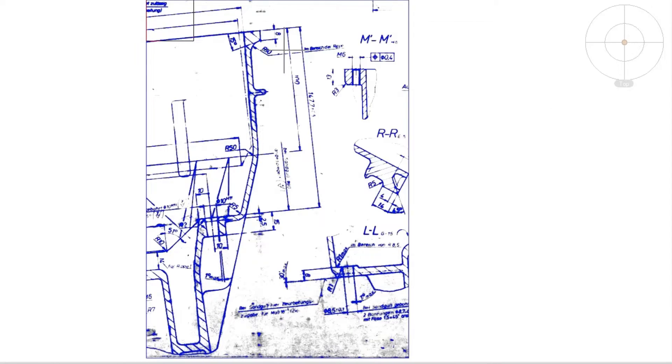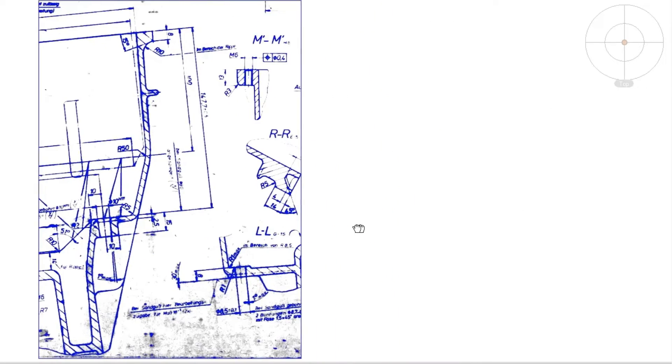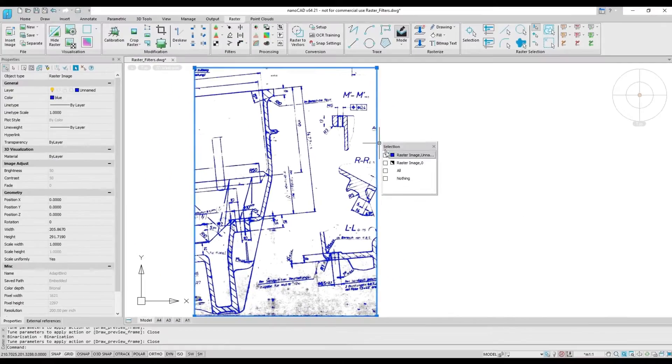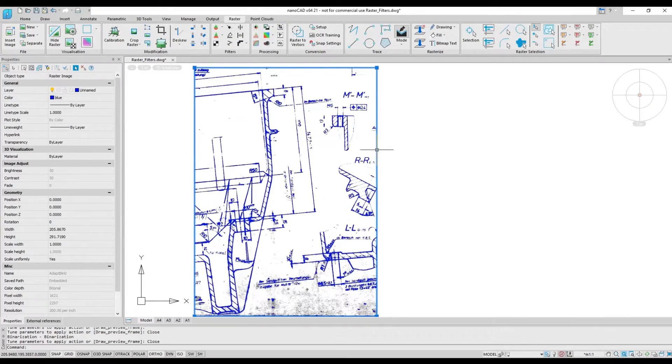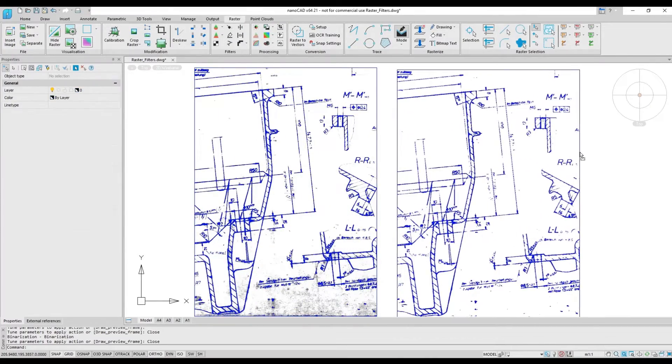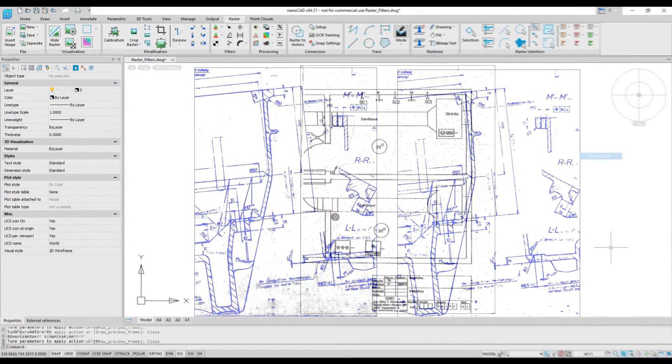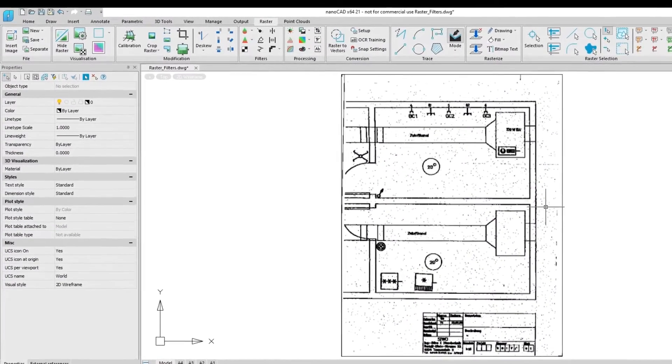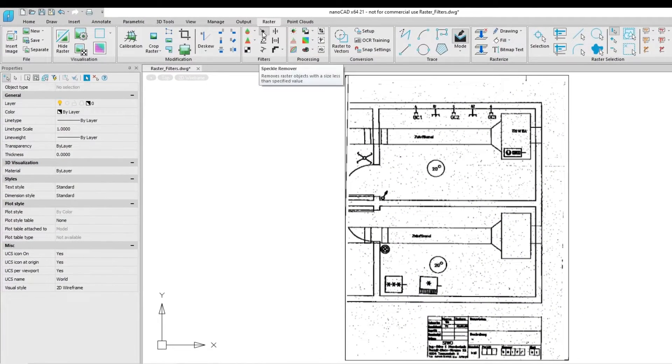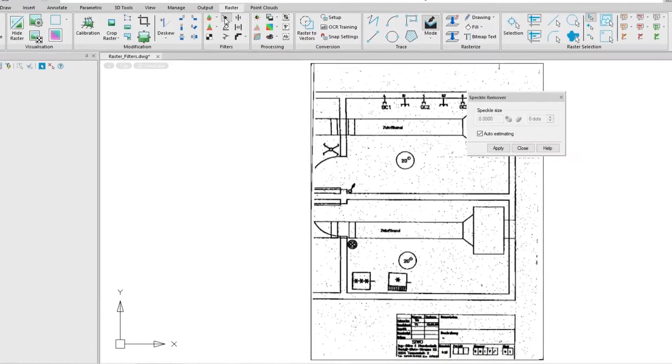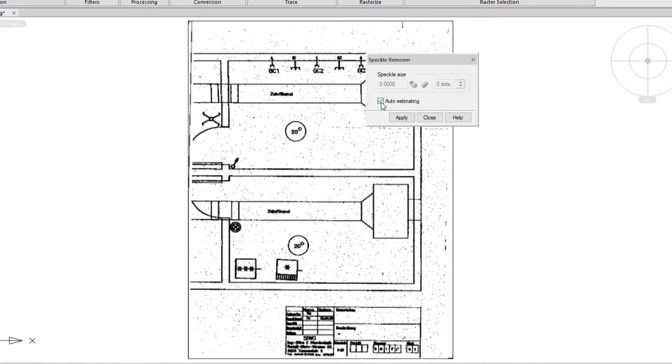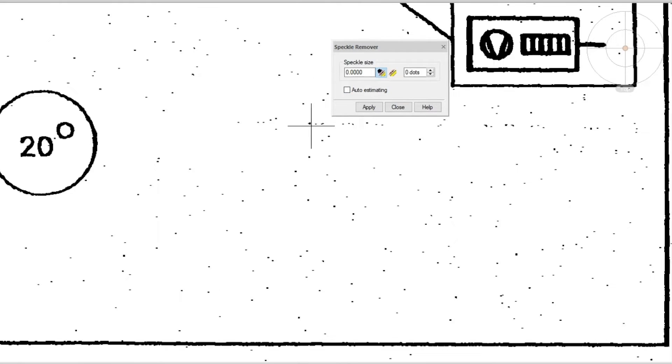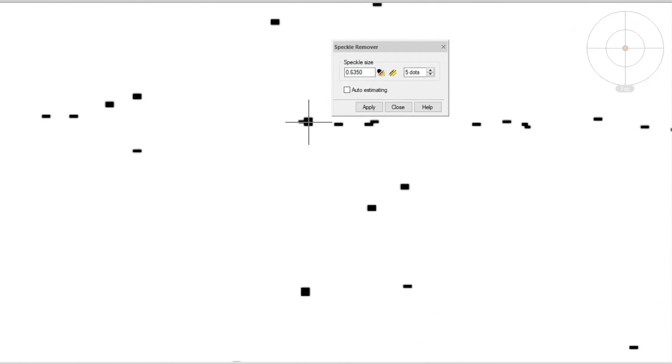The Raster module's dialog boxes offer previews so you can see the results of applying effects before committing to them. Monochrome filters process black and white images to remove imperfections from the originals and from the scanning process. The garbage removal command cleans unwanted detritus from raster images automatically.